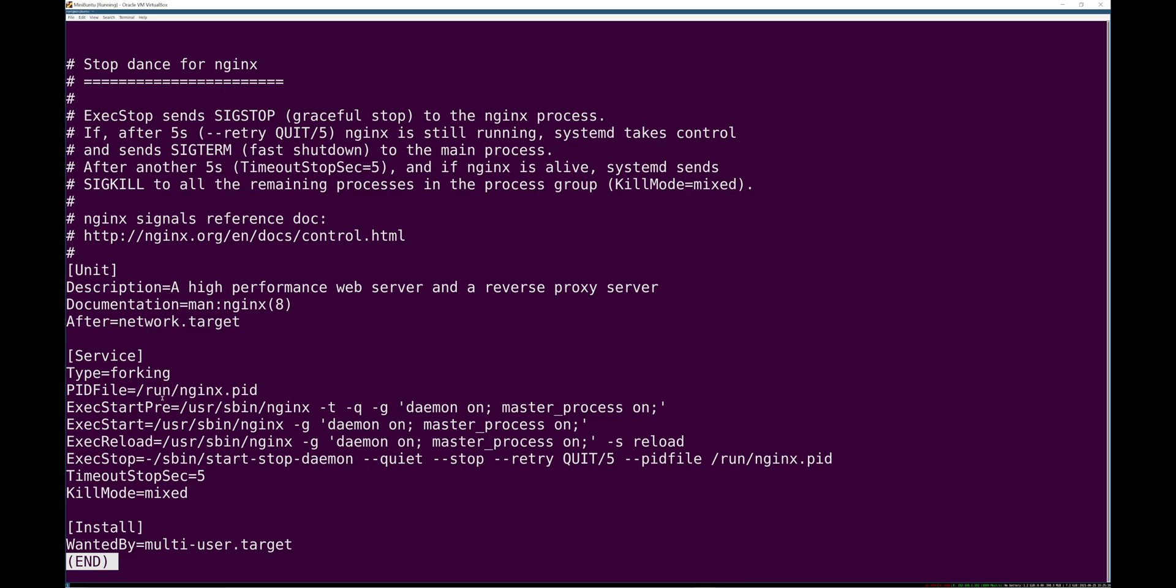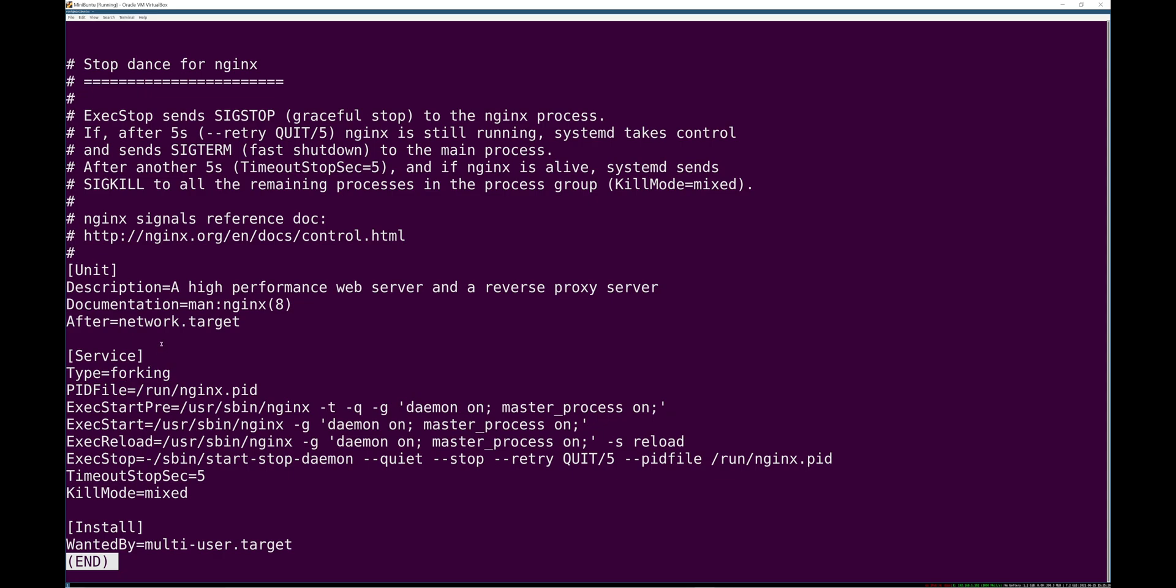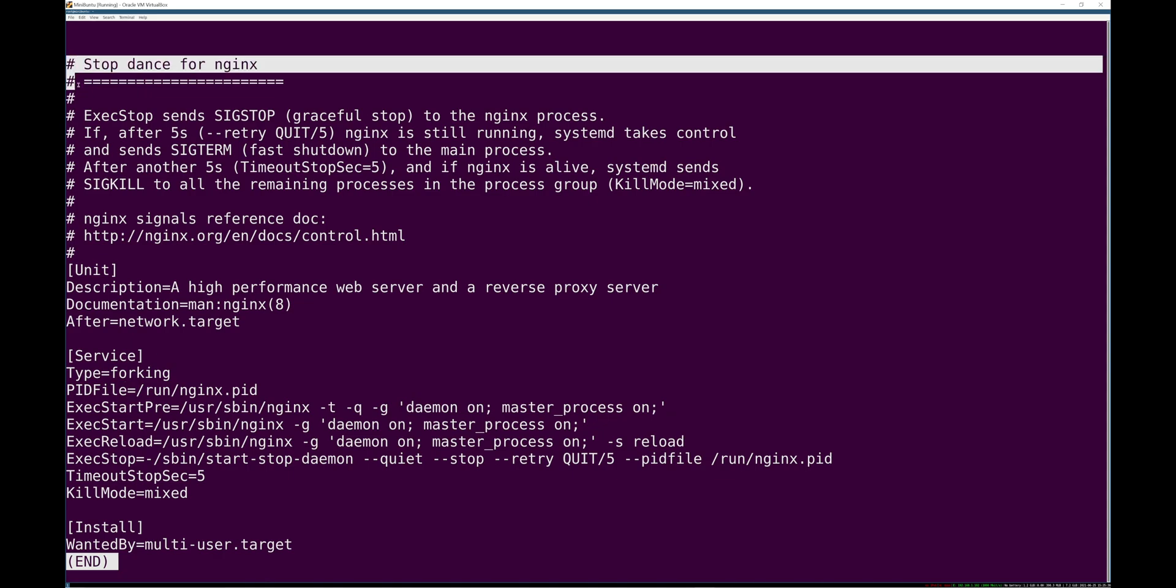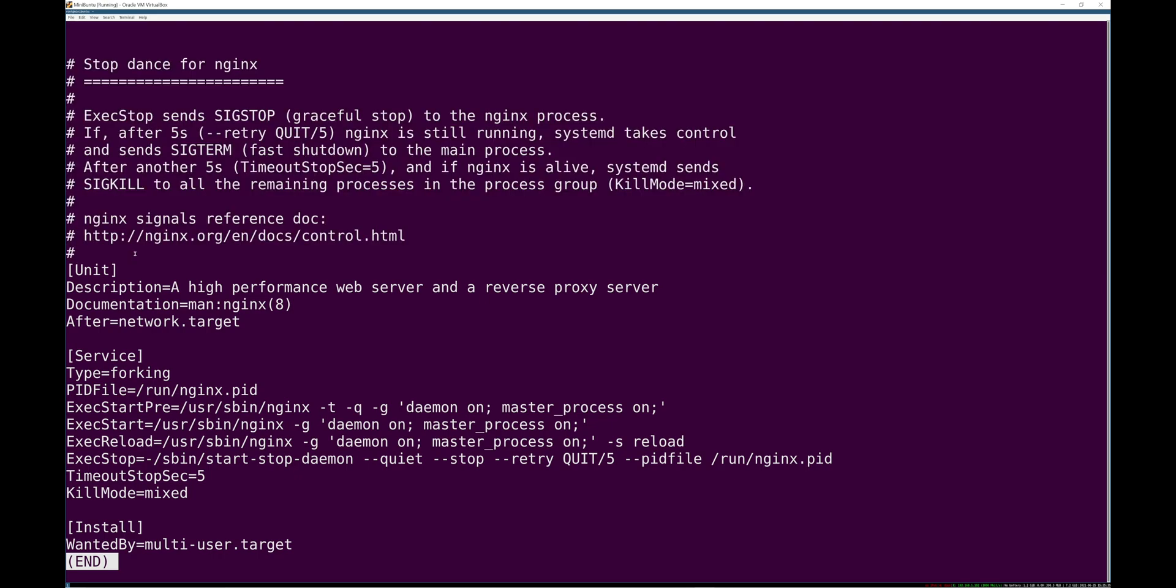Although there are a ton of options, like this is only a small amount of options. This is, I think, a good example to kind of look at. So you have some comments here about what signals nginx will respect and how it will behave when you send different signals to it. I'm not going to go through all this for you, because we're not learning about nginx here.